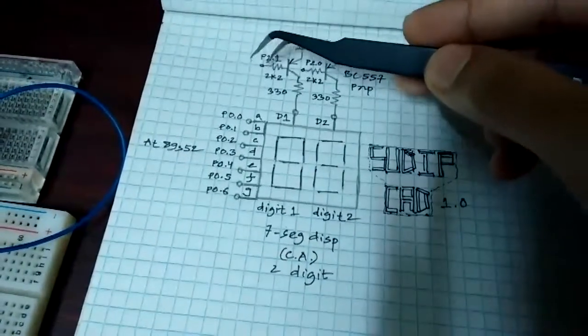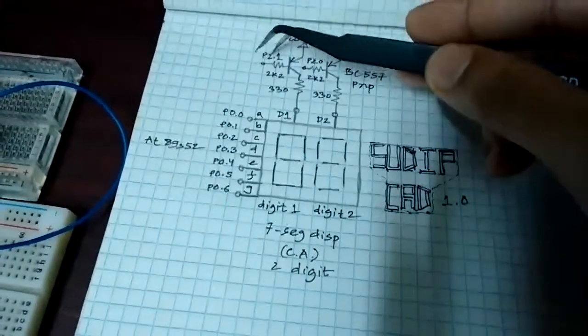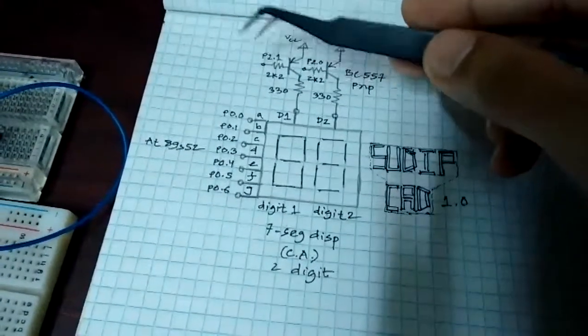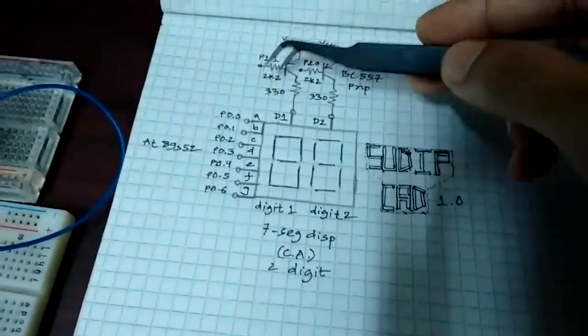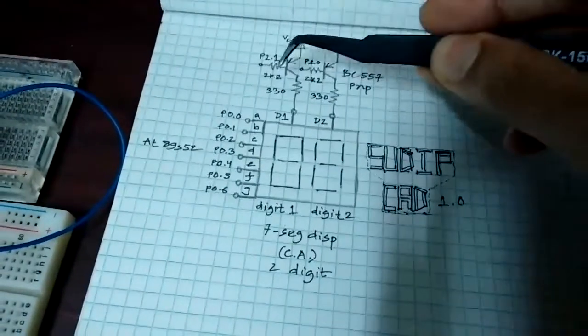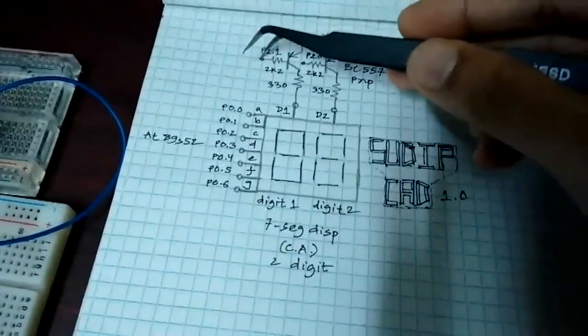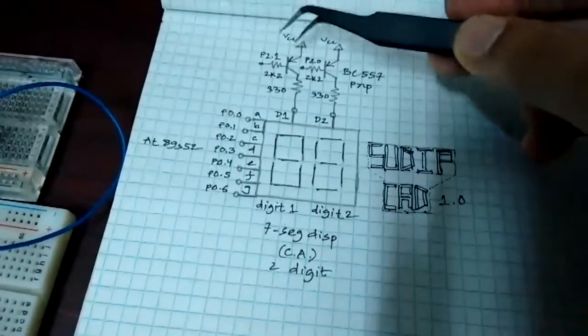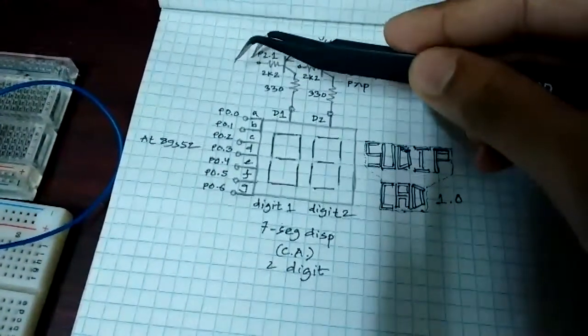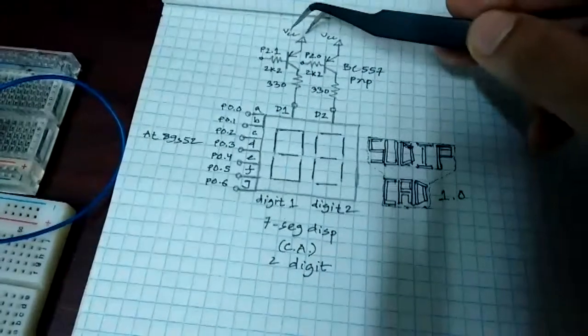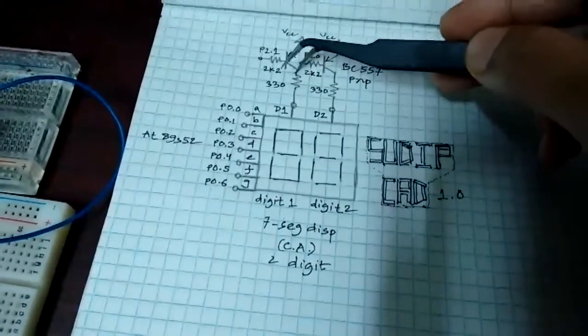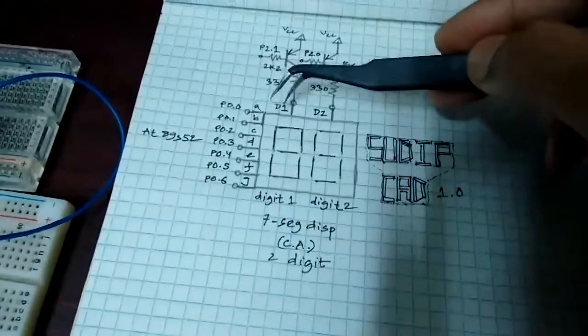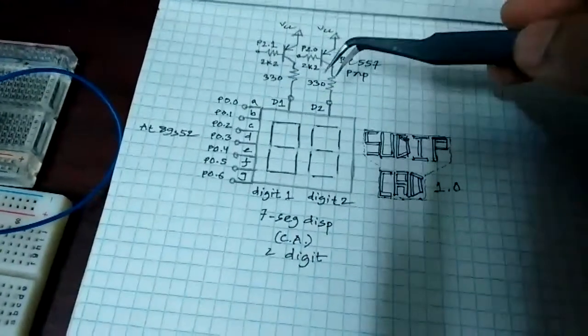Base is connected to port 2 pin 1 of the AT89S52 through a 2.2 kilo ohms resistor. So to light up this digit, we have to put 0 here because this is a PNP transistor. So when we put 0 here, the VCC is connected to this pin through 330 ohms resistor.